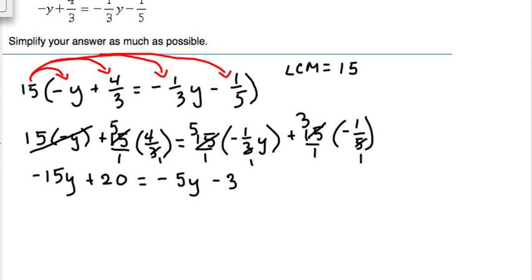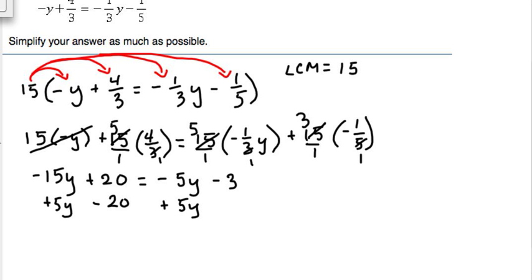Now the equation looks a lot simpler. We're left with only variables and numbers on each side — no fractions. We're going to move all the variables to the left side and all the numbers to the right side. To do that, we'll add 5y to both sides and subtract 20 from both sides of the equation.